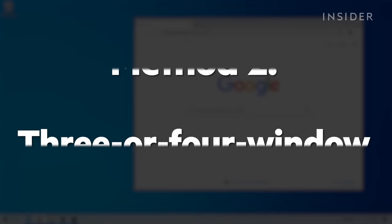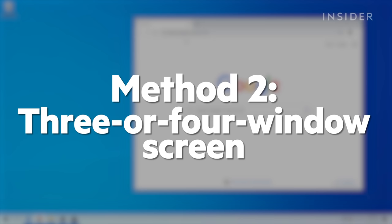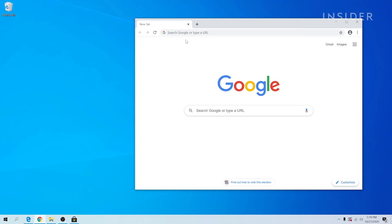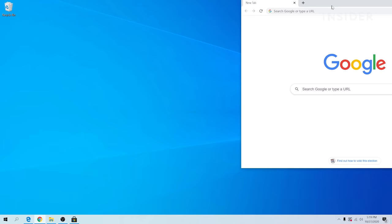You can do three or even four snapped windows as well on a larger monitor by dragging into corners. Take a window and drag via the title bar like before, but instead bring it to a corner of the screen.